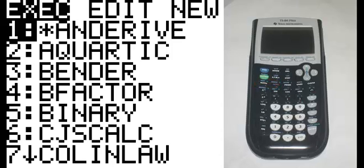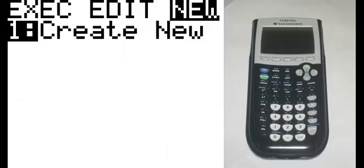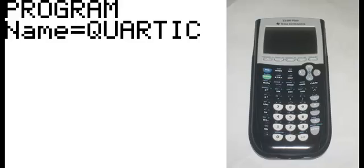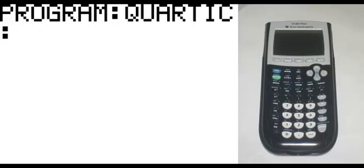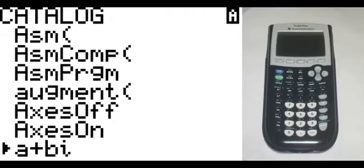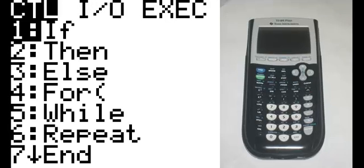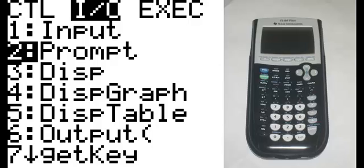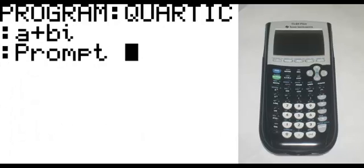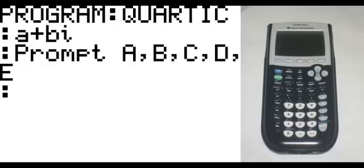To start this program, hit the program key and tab over to the new section to create new. Hit enter, and then we're going to name that the Quartic. On the first line, hit second, zero, and scroll down until you find A plus BI. Hit enter twice. On this line, hit program, go to the I/O section, second option: prompt. Hit enter, then A, B, C, D, E. Enter.